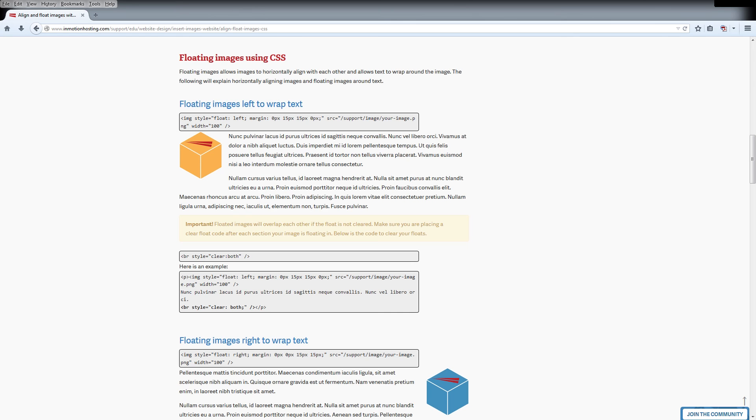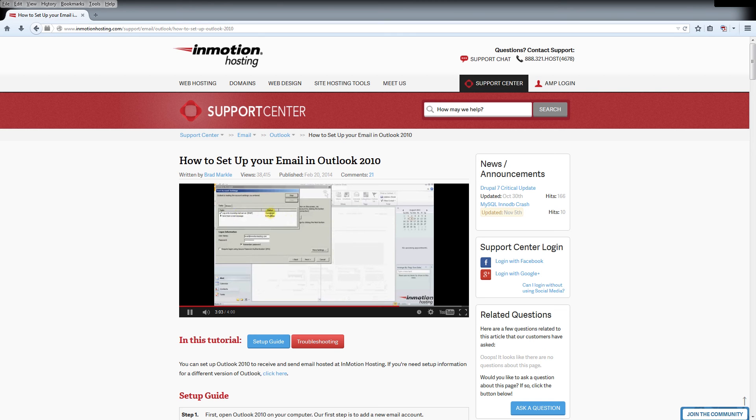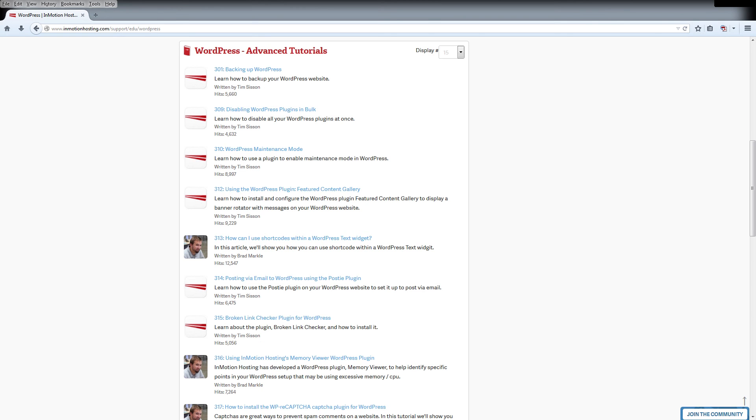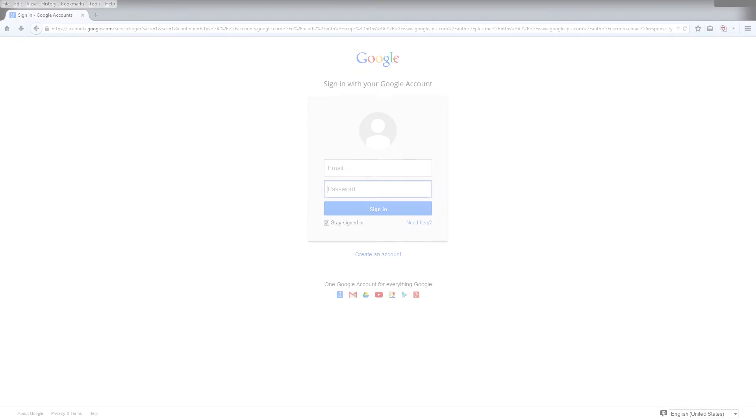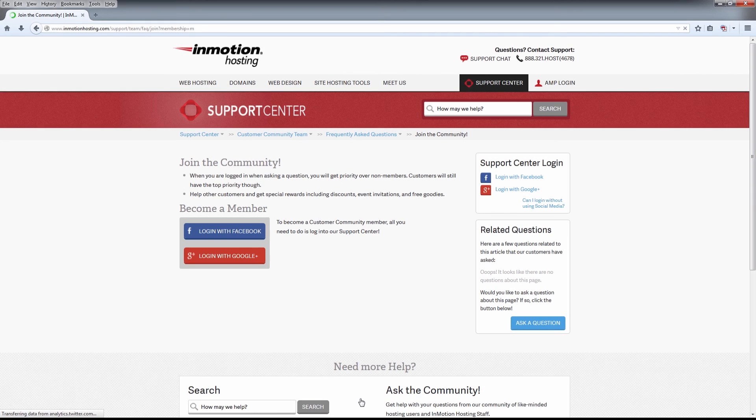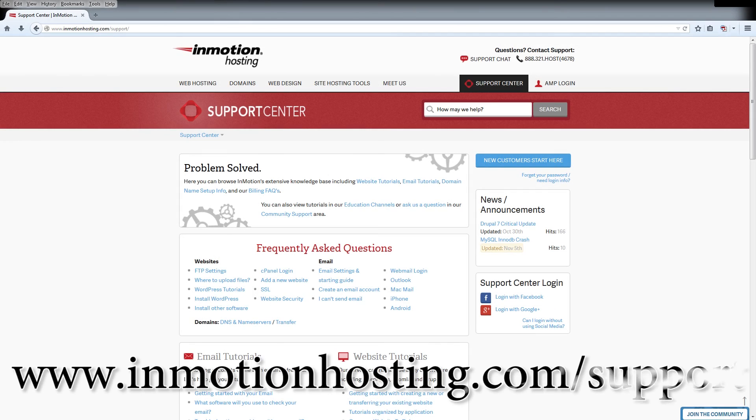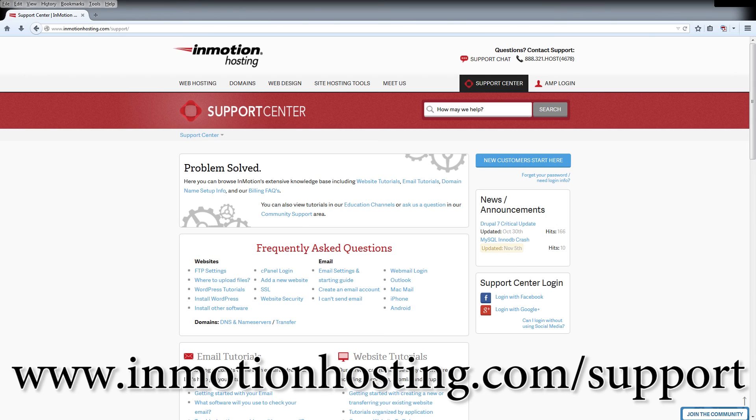Do you know the InMotion Hosting Support Center has thousands of articles, pictures, and video tutorials to help you out with your web hosting questions? Something for everyone, from beginners to experts. Join our community and sign up with your Facebook or Google Plus for free swag, prizes, and discounts. Visit our support center at InMotionHosting.com/support.